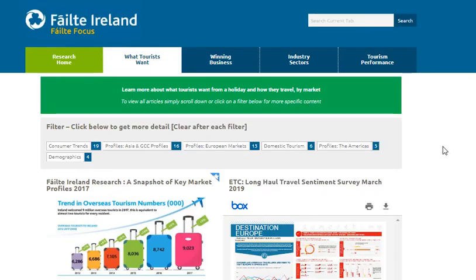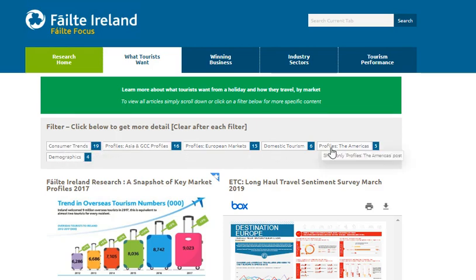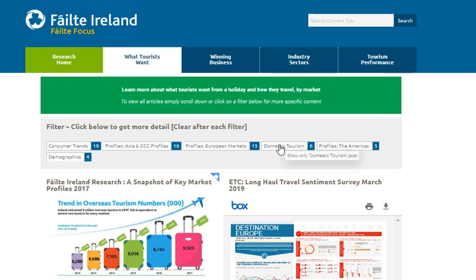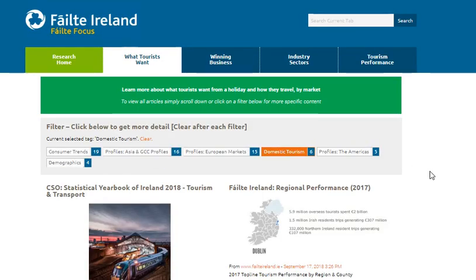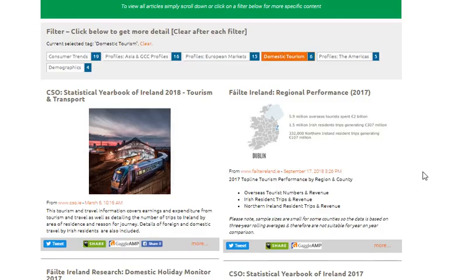If you're looking for something more specific, you can either use the filter option or the search box on the banner. To filter and get more detail, simply click on your area of interest and you'll get insights relating to just that area. For example, if you want to know more about the domestic market, simply click on the domestic tourism filter and that will give you all the related content.